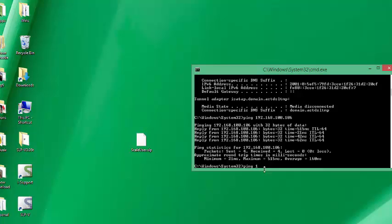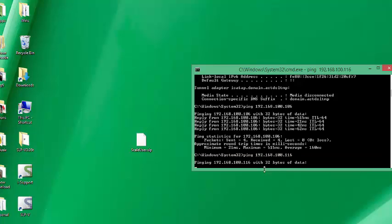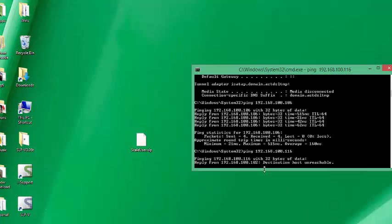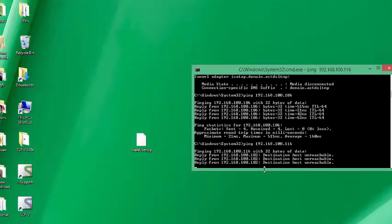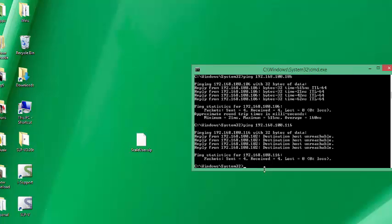Let's choose a different number to configure our scale. How about 116 at the end, so 192.168.100.116. I'll try that address to see if anything responds to it. You can see there is no device in our network that replies to that address.